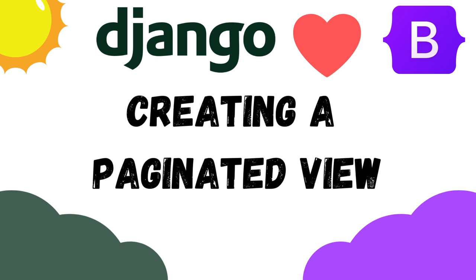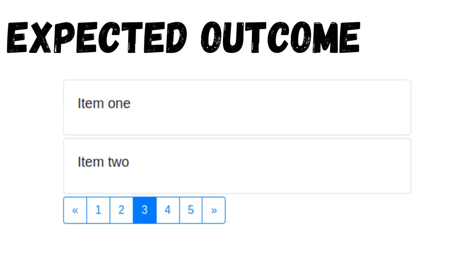Let's create a paginated view of items with Django 4 and Bootstrap 5. When we're done we'll have a list of item cards with a pagination widget. The pagination widget will highlight the active page.